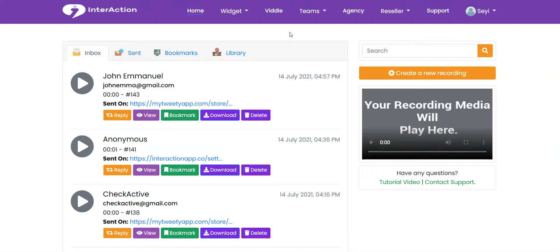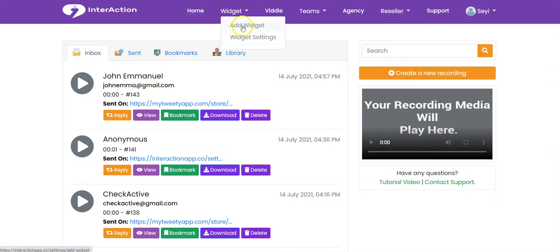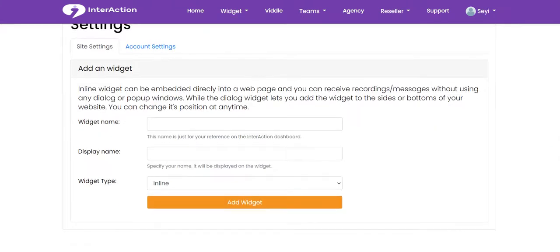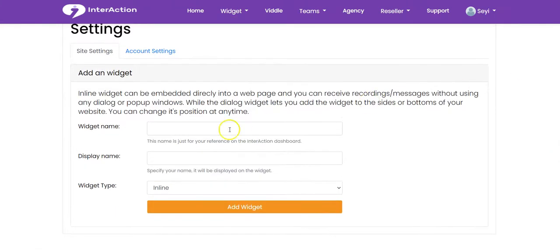To add your widget to your website, the first thing you have to do is create your widget. You click here and click on 'Add Widget' to create your widget.